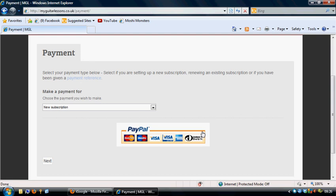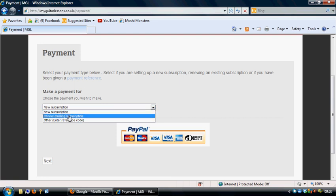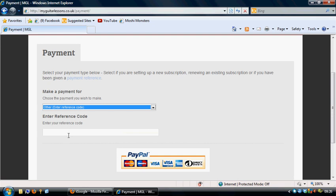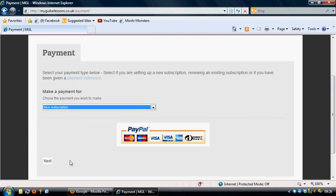Depending on who you are, then either can select new subscription if it's totally new, a renewal if you've already got a subscription with us, or if you have a code for become a music teacher, this is where you want to click the other and you enter your code reference into the box at the bottom. Now that isn't applicable code, so it won't actually work, so I'll just go to new subscription for now.